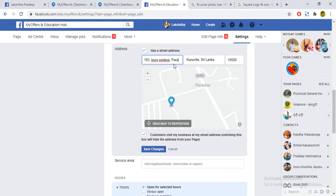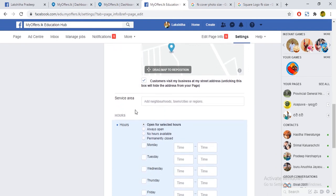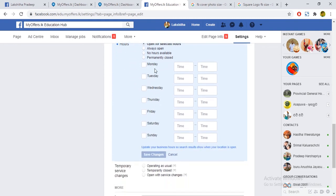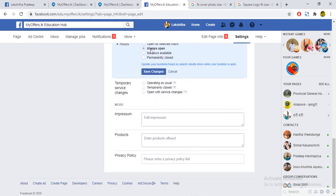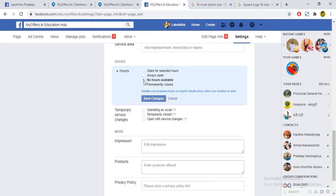If you visit a business on Facebook, you can visit the location of your business. You can also see the location of your business. If you have opening hours, you can operate your business with those hours. You can open the website from the business page.